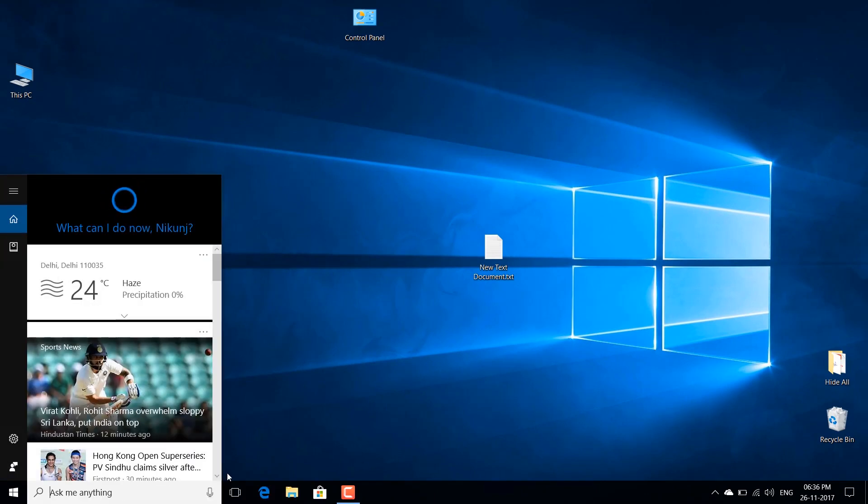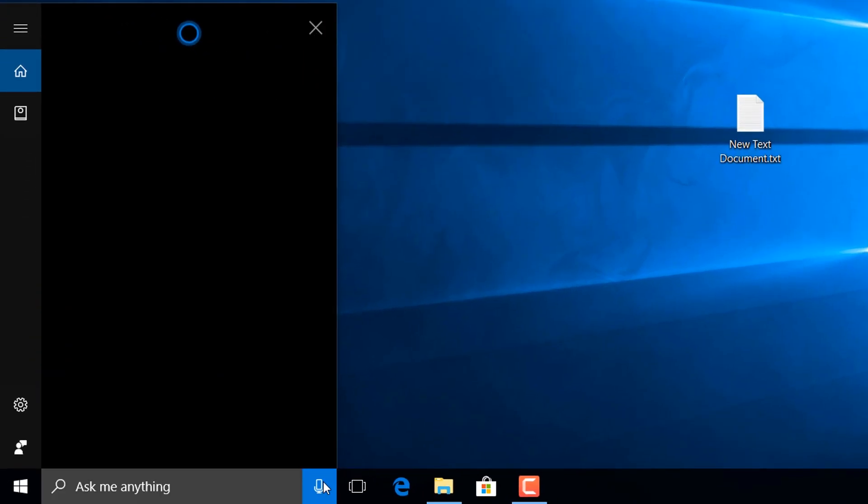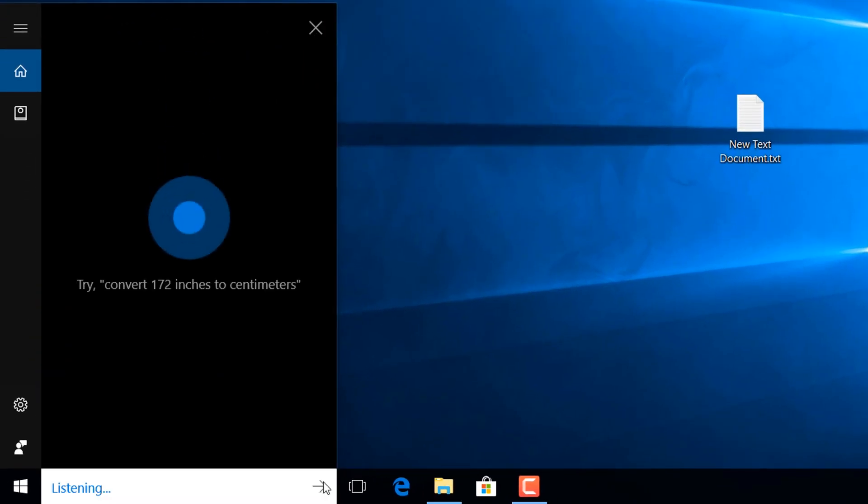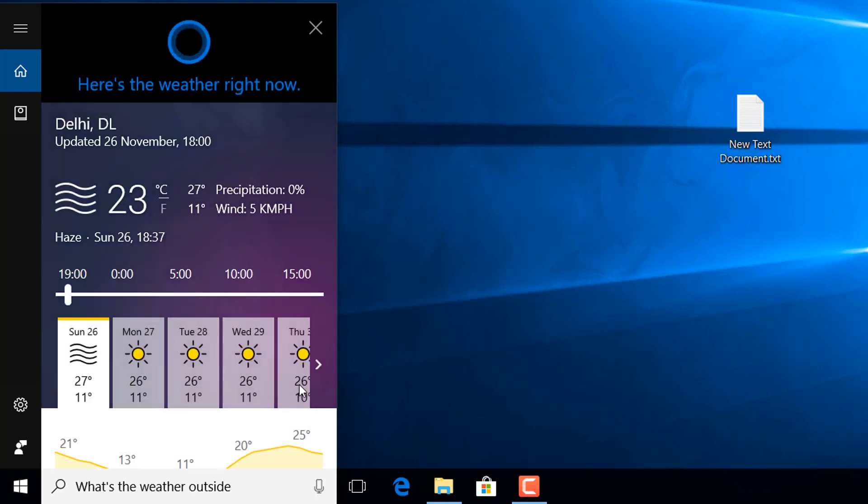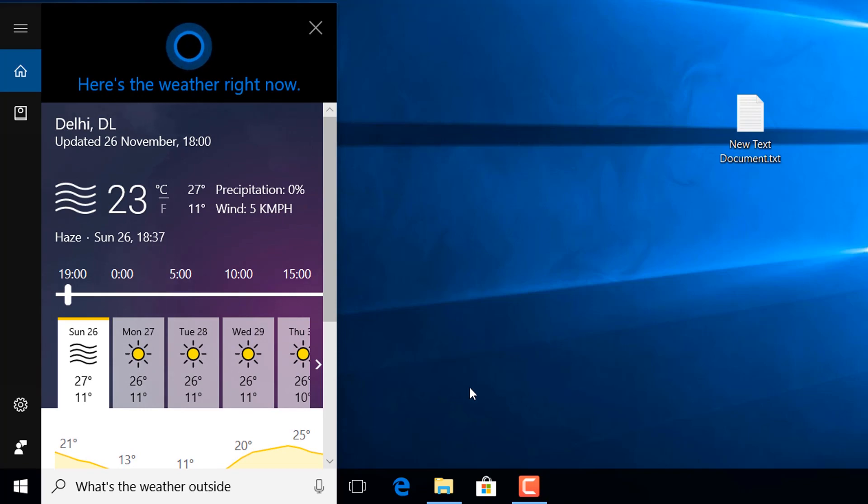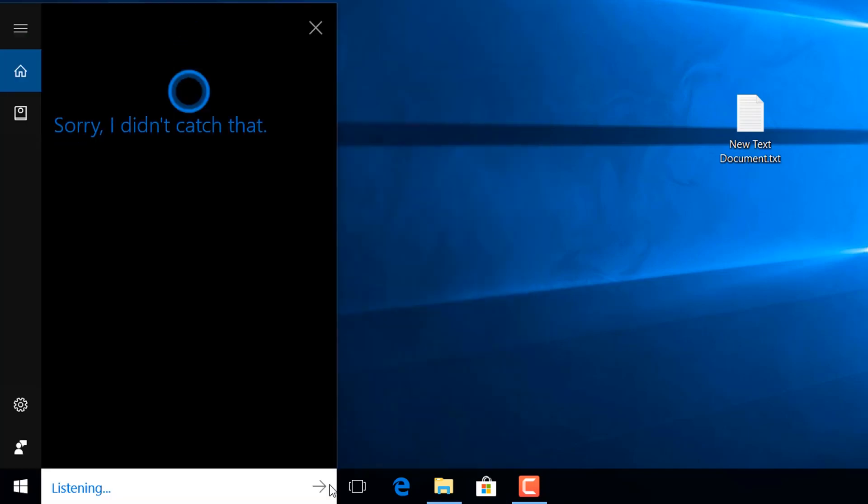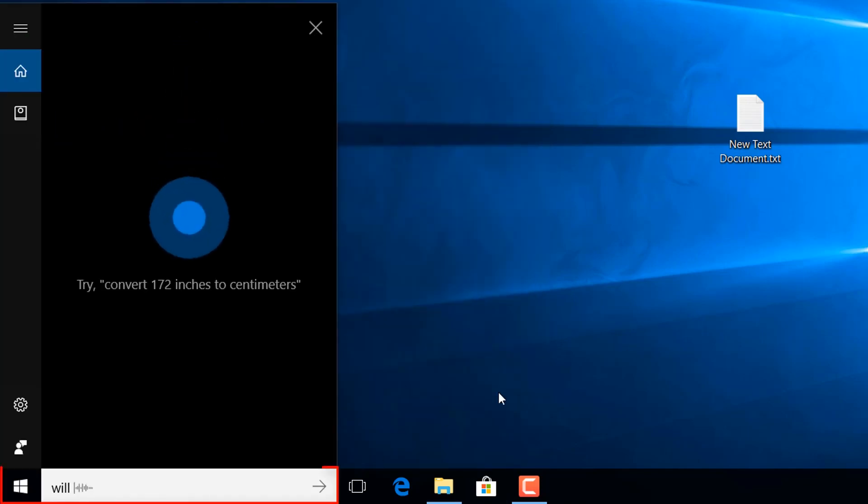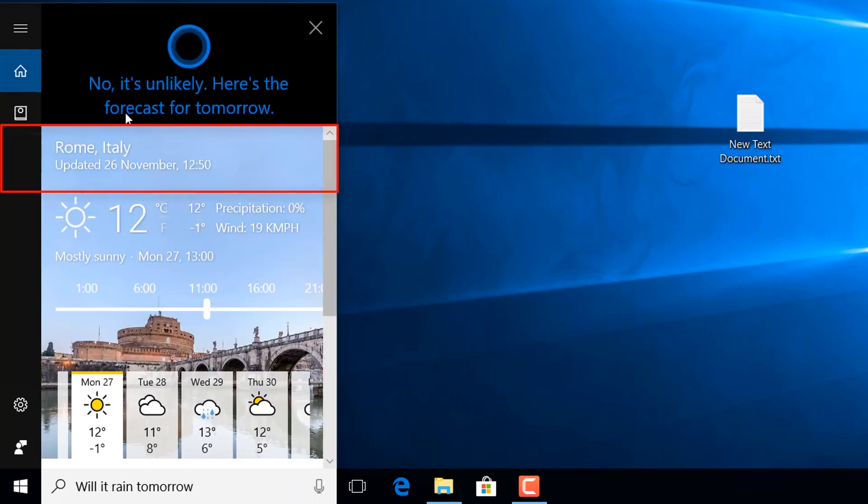Now let's look at another problem with Cortana. So when you ask her what's the weather outside, it will show you the weather update of your current location like it is showing just now. But if you ask her what's the weather tomorrow, she will show you the weather updates about another location which is not your location like it is showing me of Rome Italy.